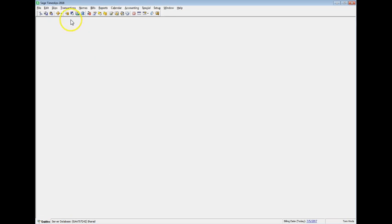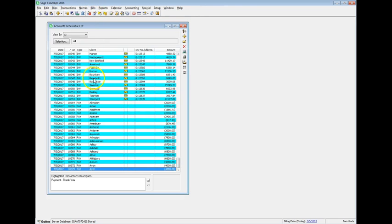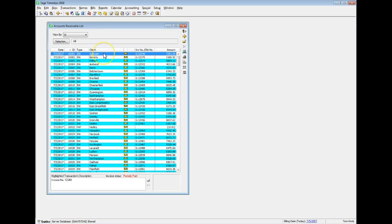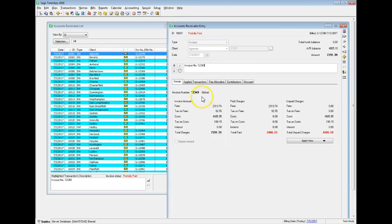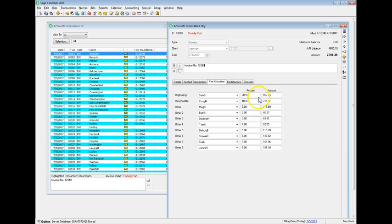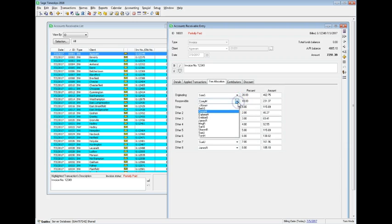Once fee allocation is set up, when you generate and approve bills, you can see allocation amounts for each category on the invoice transactions. The fee allocation fields for each invoice use the default values you set up for each client, but you can change them on each invoice transaction as needed.